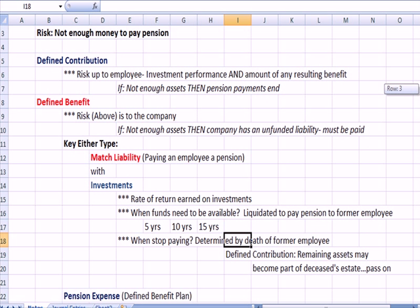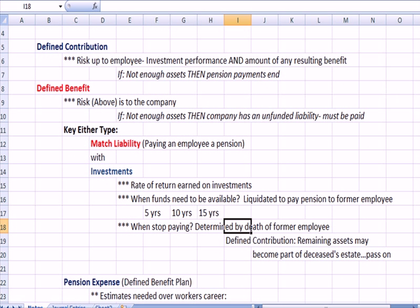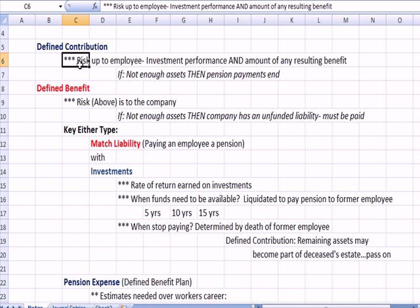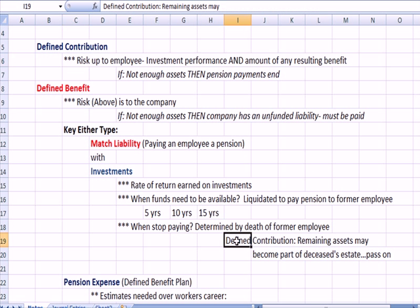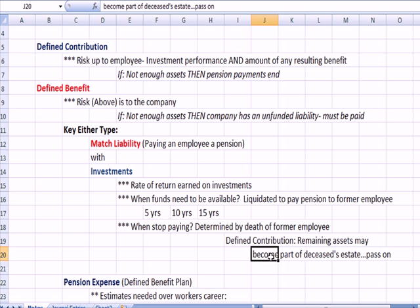With defined contribution, where the risk is with the employee, if there are assets remaining at the employee's death, that could become part of the deceased employee's estate and be passed on as an asset to an heir.